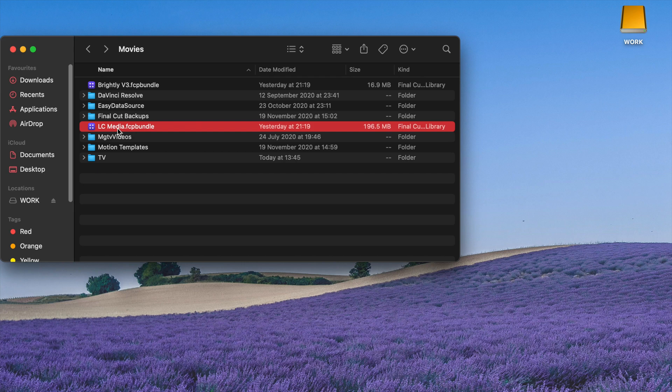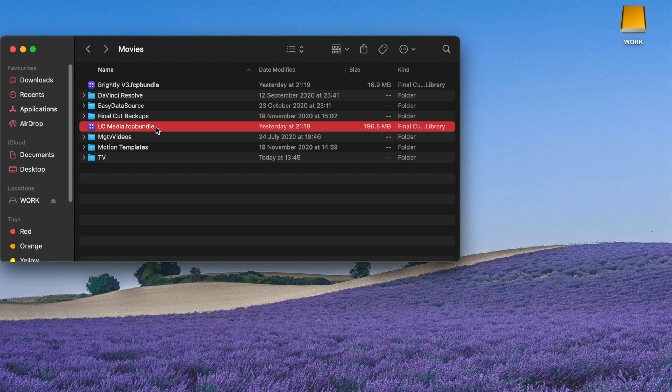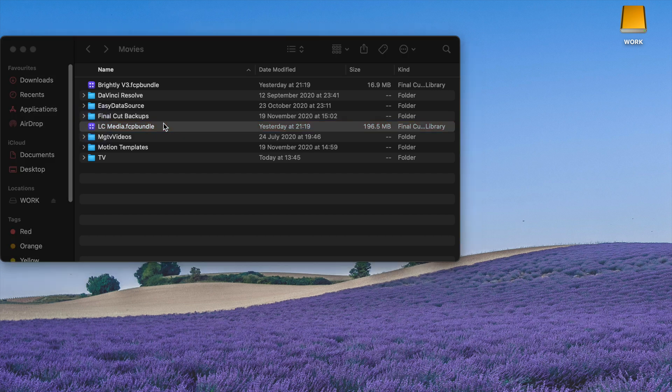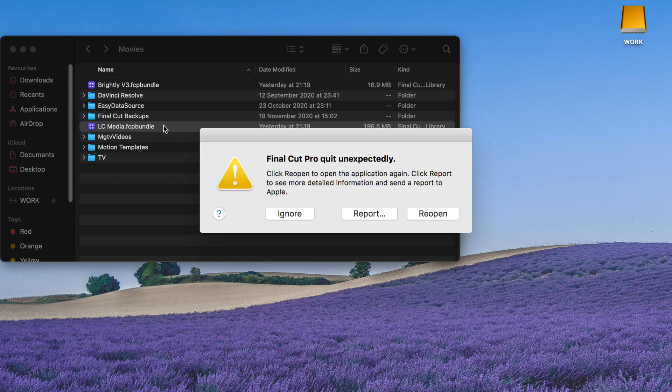Hello guys, welcome back to another problem-solving video. Today I'm going to show you how to solve the problem where you cannot open your Final Cut Pro X library. You double-click on your library and find that Final Cut just quits unexpectedly.